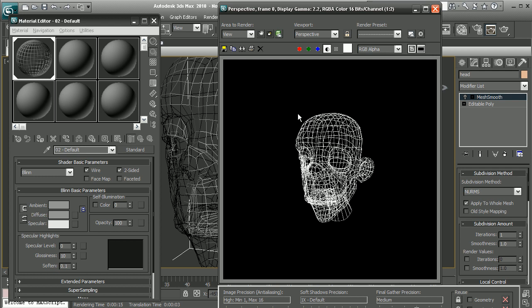So that's just a quick look at how we can set up a wireframe render inside of 3ds Max.